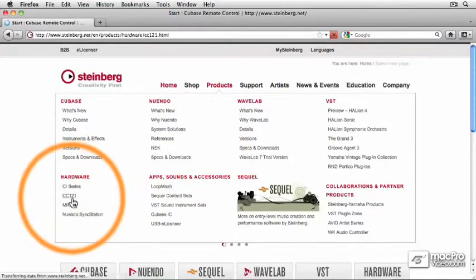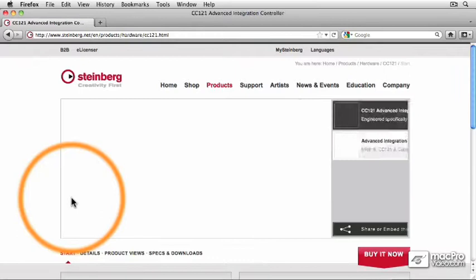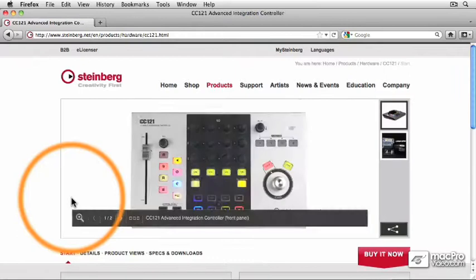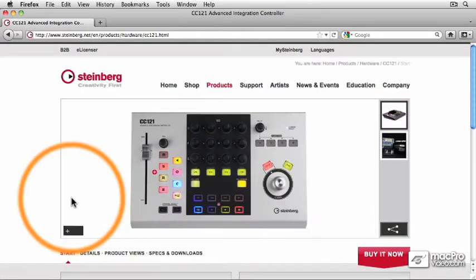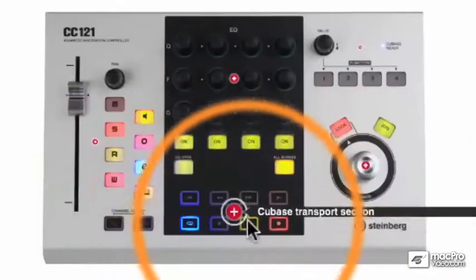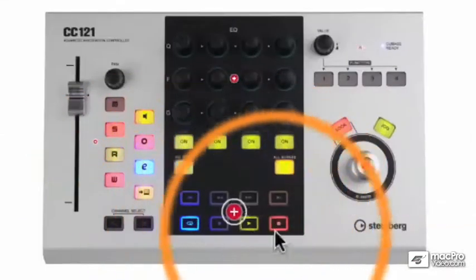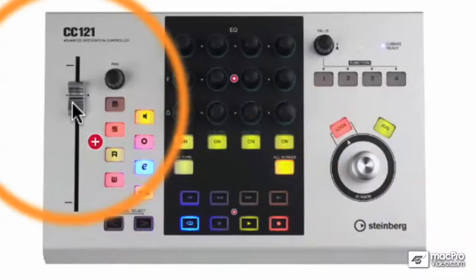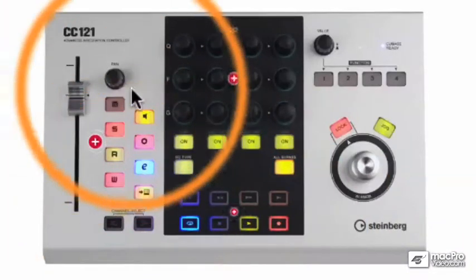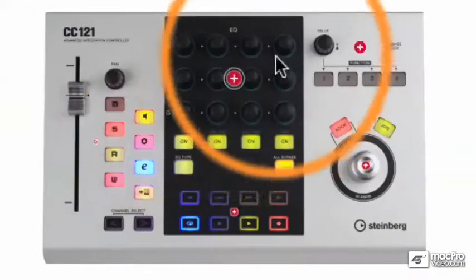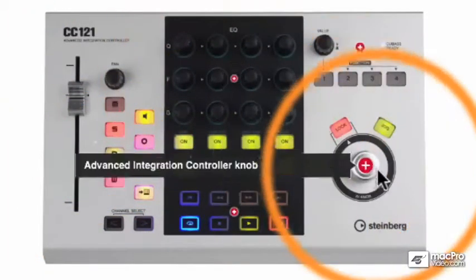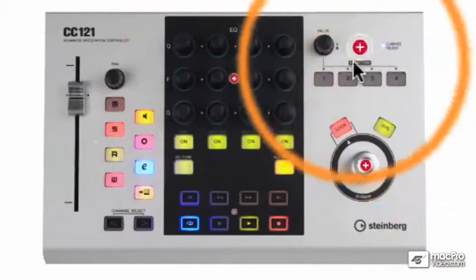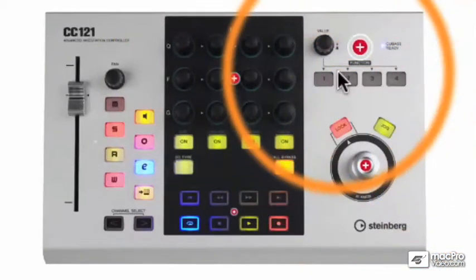This is a dedicated hardware controller for either Cubase or the audio post version of Cubase, which is called Nuendo. You can see that it has the transport controls right on the front, as well as a motorized fader, all the channel strip controls, the equalizer controls, and a shuttle and jog wheel, as well as some other customizable function buttons.